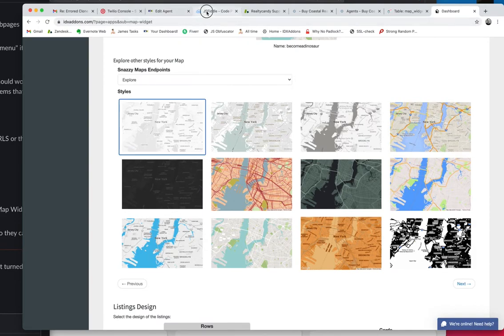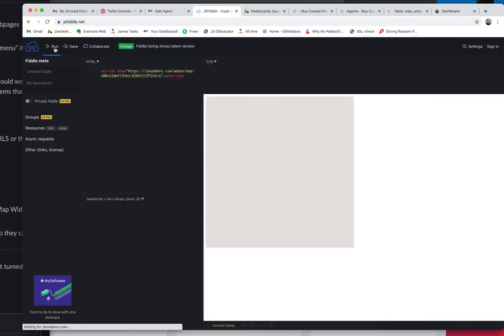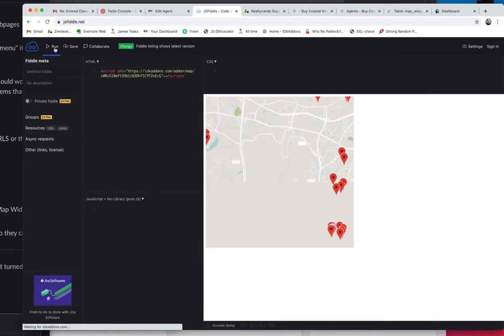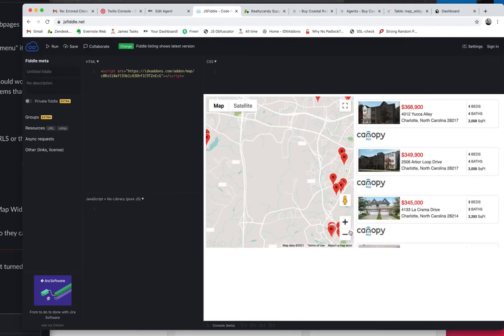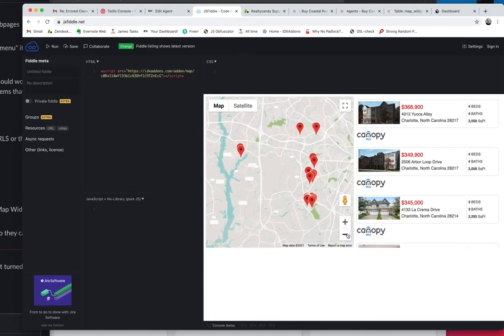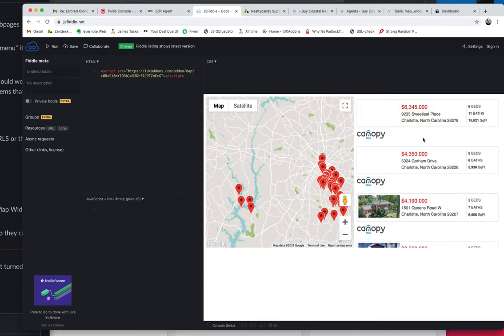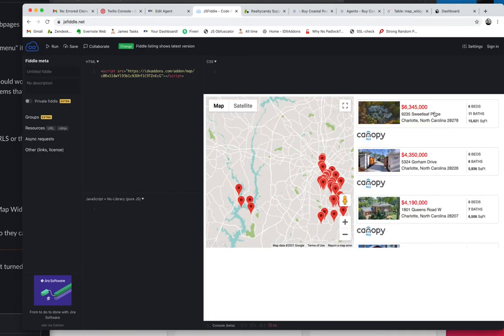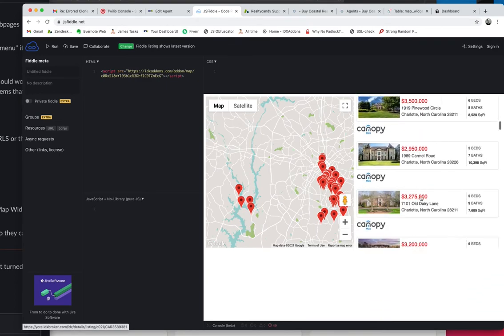This may be cached on this JSFiddle. So it may not update everything like we'd hoped. But it did change the way the properties are laid out here. You can see that. This one's showing that MLS logo. You may adjust that using CSS.